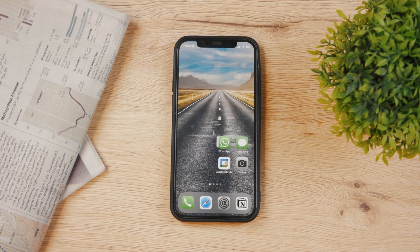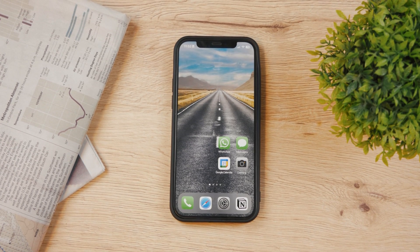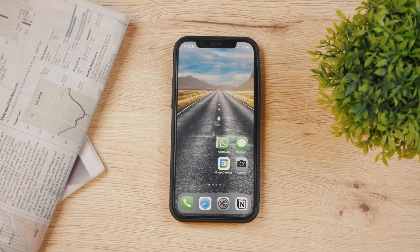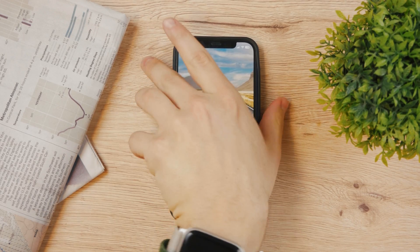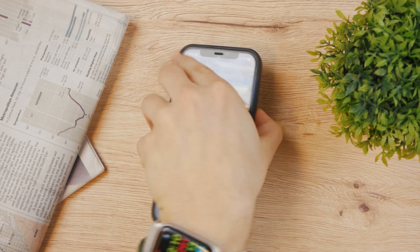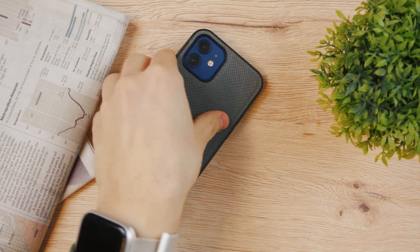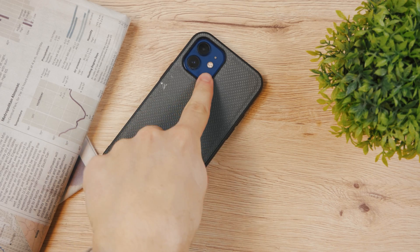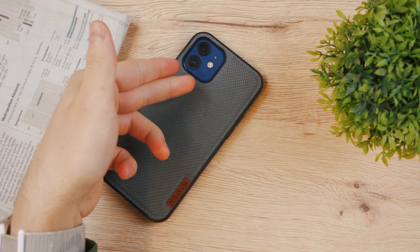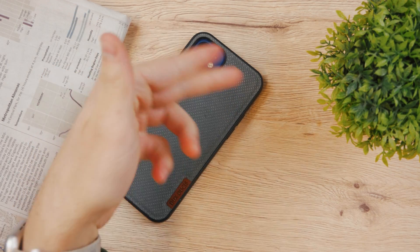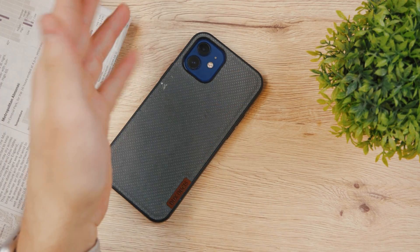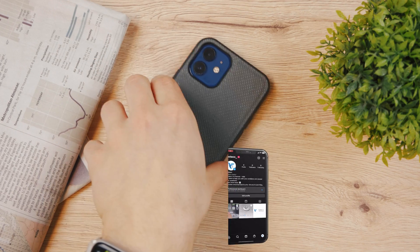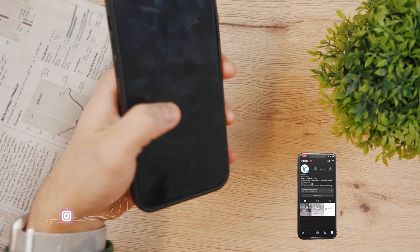Let's talk about how to turn off light notifications on your iPhone. Whenever you receive a notification, the flashlight on the back of your phone lights up to inform you that you received a notification or that someone is calling you.